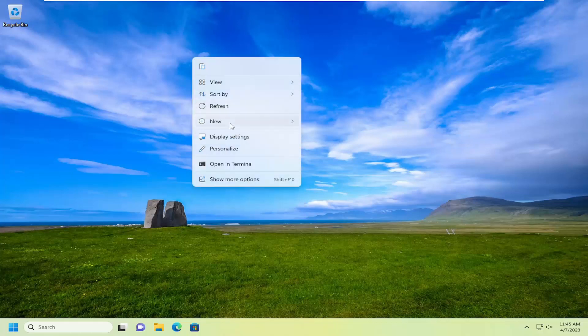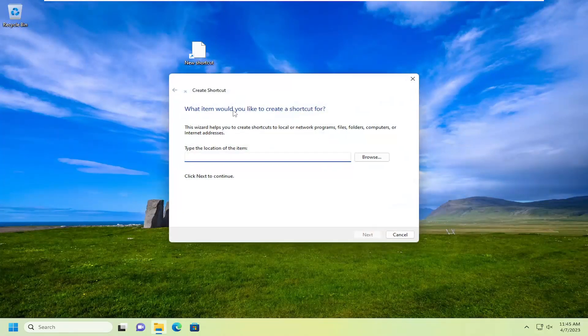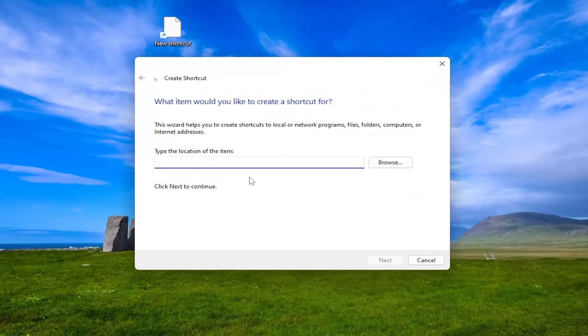Then you want to select New and select Shortcut. And now we're just going to type the location of the item.